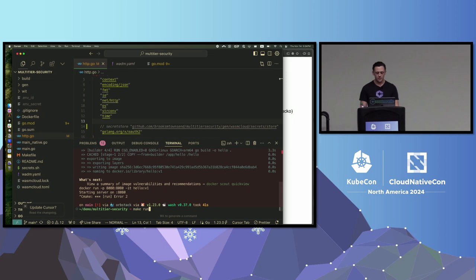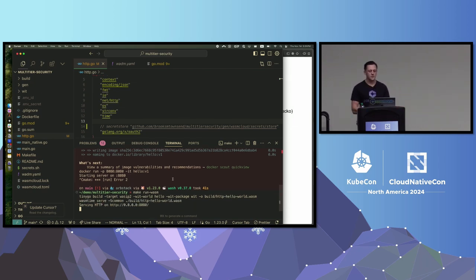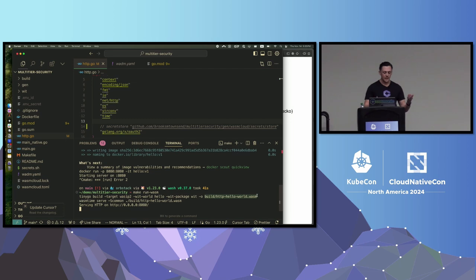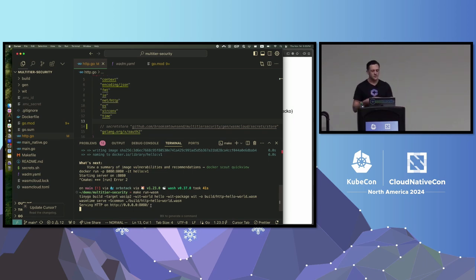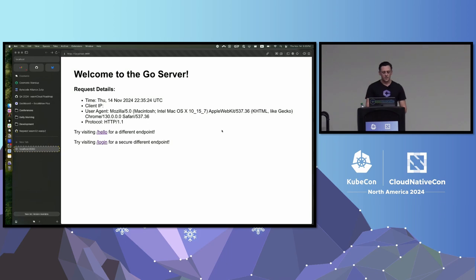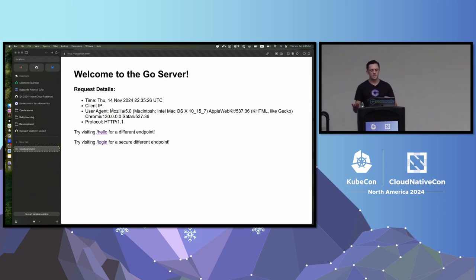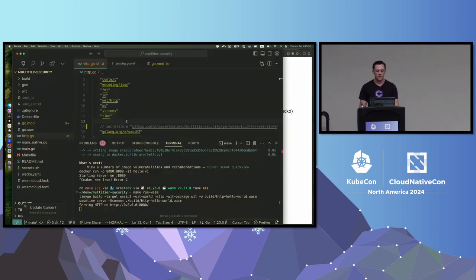Now let's do it in WebAssembly. Running 'make run wasm' builds the WebAssembly component targeting WASI P2. I have information about what the component will do at runtime via interfaces. We output the build to a WebAssembly binary and serve on localhost 8080. You can think of WebAssembly like a tiny virtual machine — the component is the guest and we use a standard runtime from the Bytecode Alliance. Hitting refresh, I see the same Go server. Going to slash hello shows 'hello from Go.' That's the difference when building to WebAssembly.